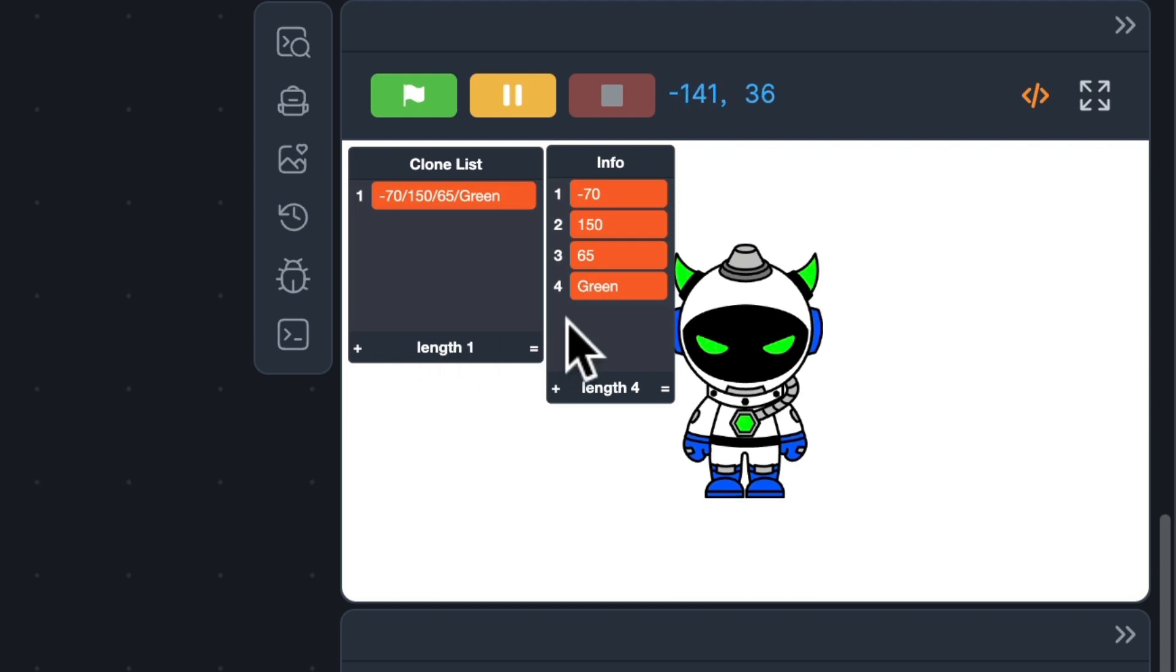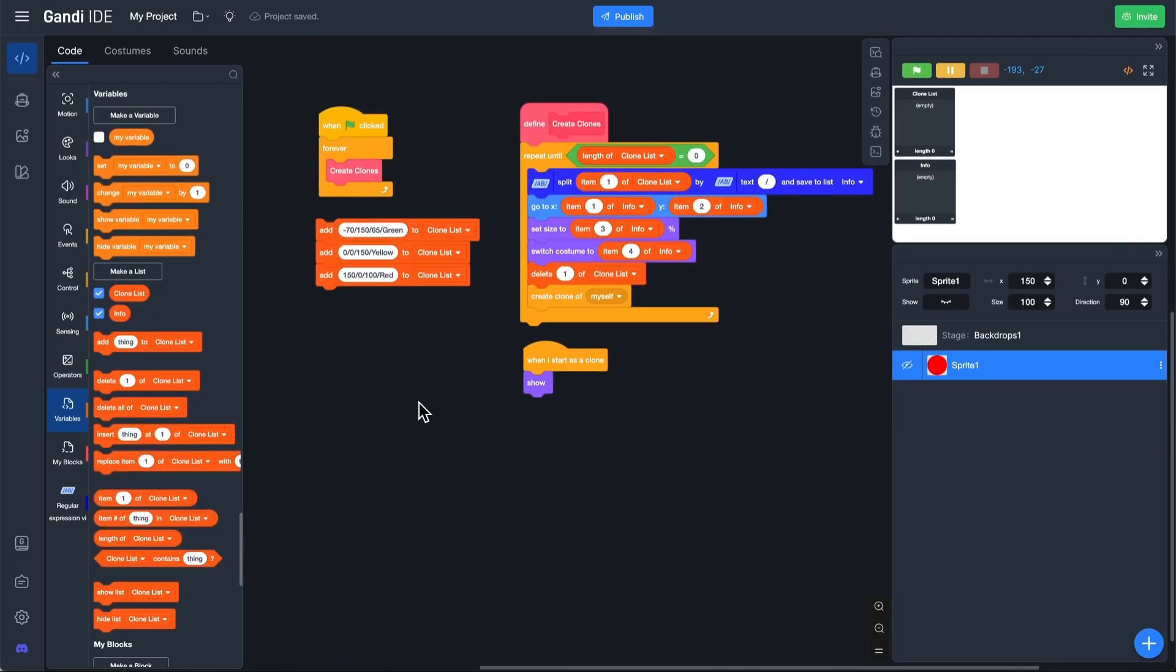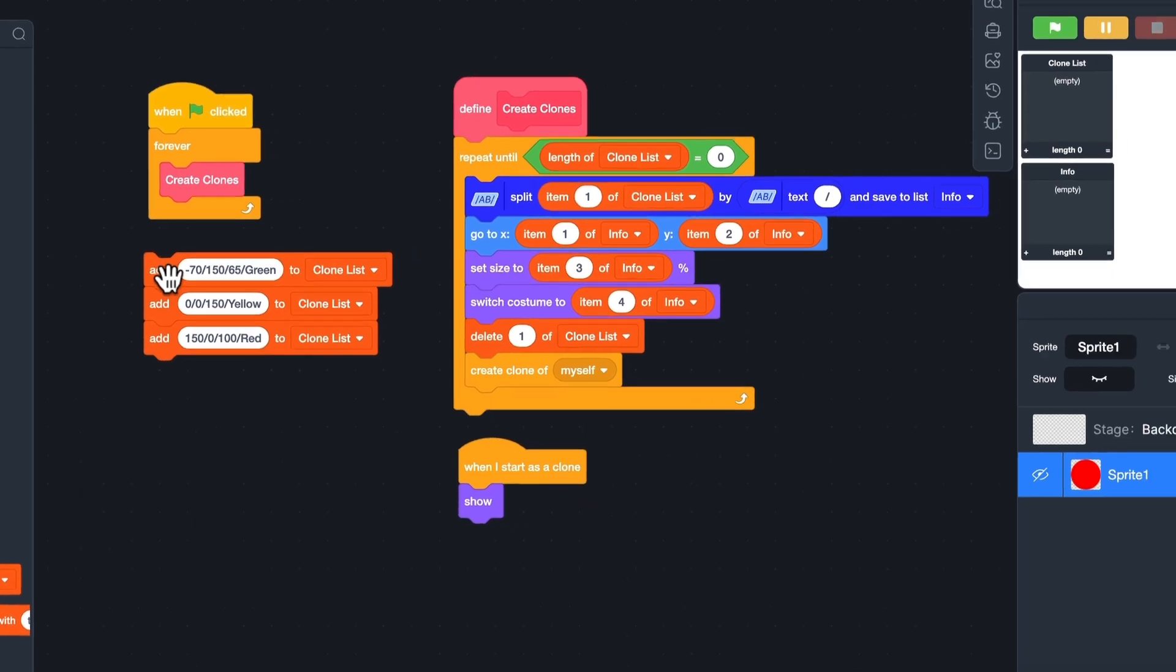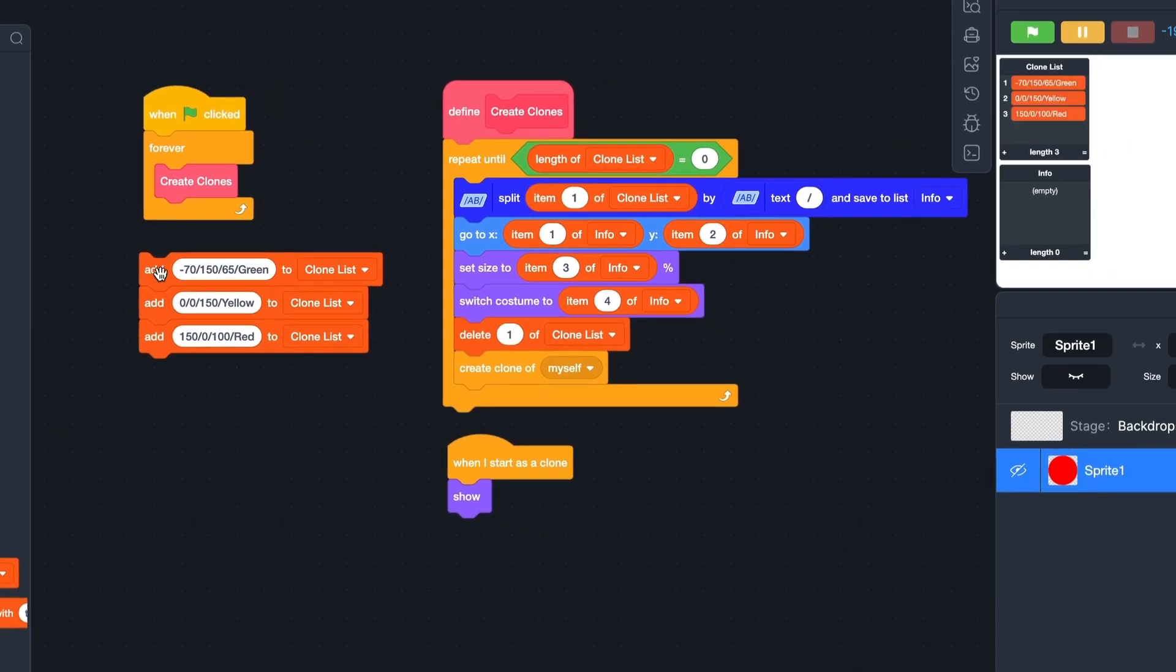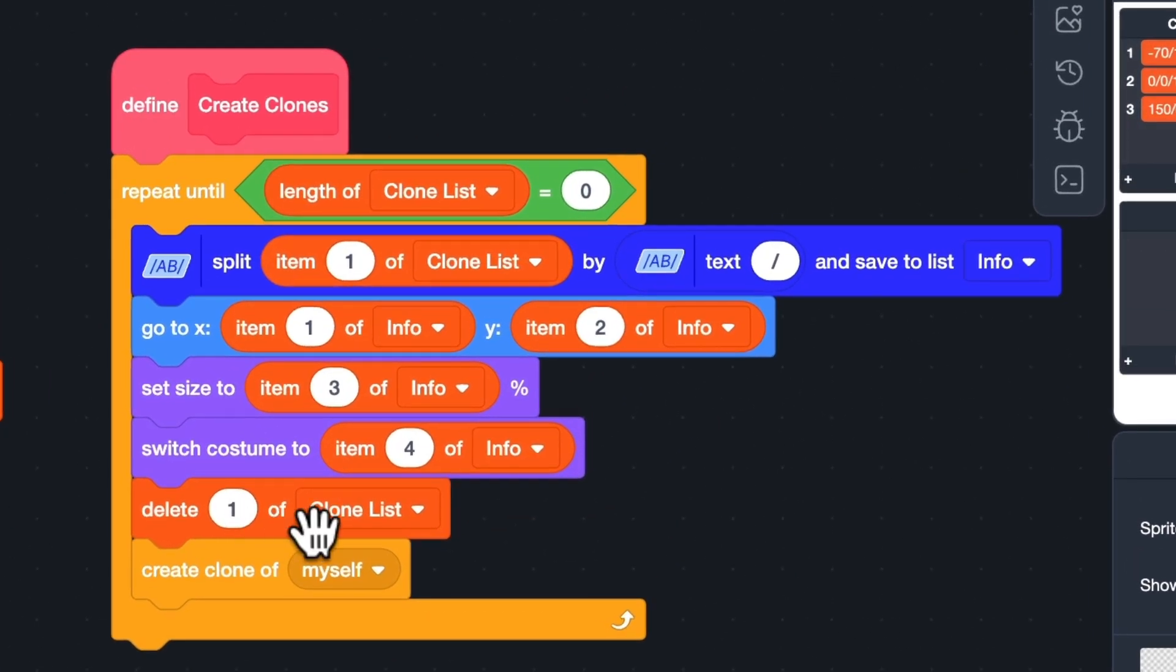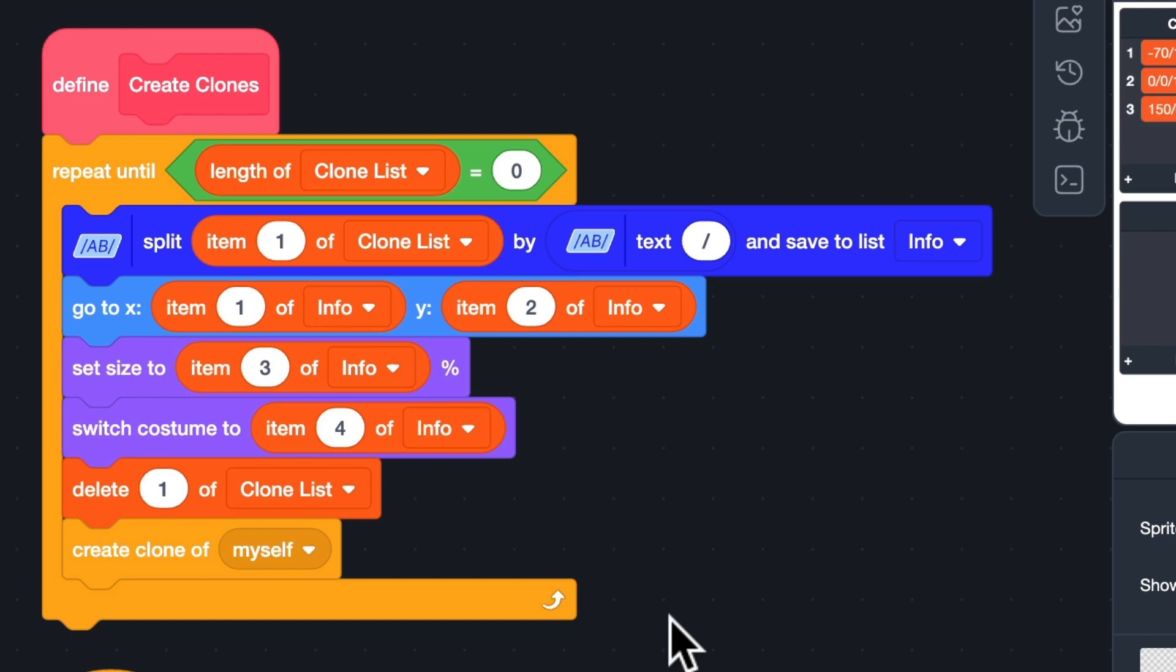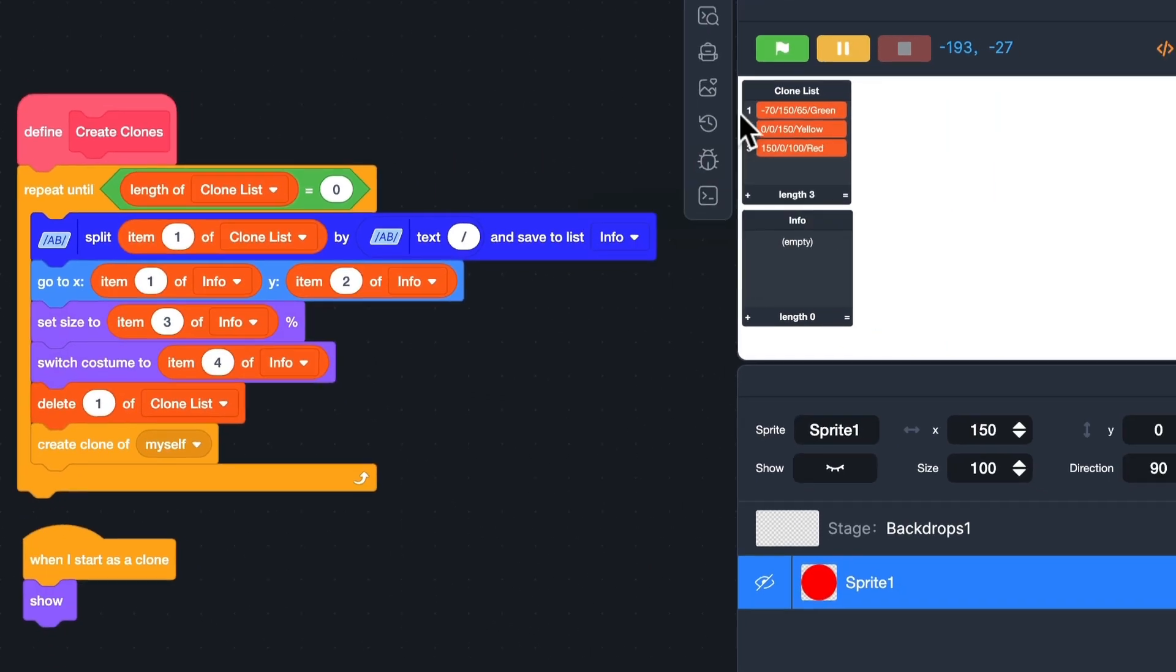Now, if you have made a game where there are many clones being made at once, you may run into the problem of clones going to the wrong position as you may be using the variables to set clone X and Y. You can solve this by making a block that automatically splits the clone list and set all clones to the right position, size, and costume.